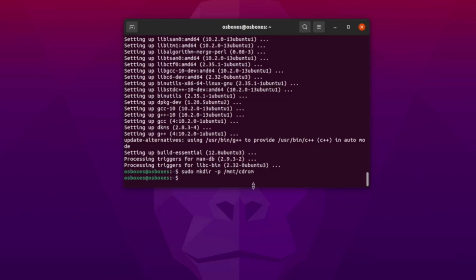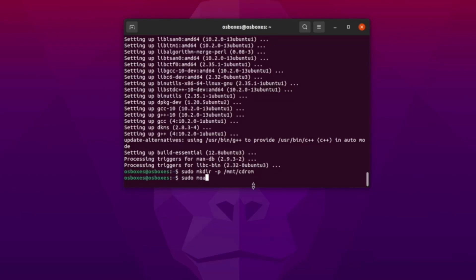Now you'll tackle the mount command. sudo gives you admin privileges to download software packages and make file changes. The mount command allows you to attach storage devices to specific locations within the directory tree. You're going to access the files in the VirtualBox Guest Editions CD displayed on your home screen, which is located in the /dev/cdrom folder, and mount it to the directory you just created. The resulting command is: sudo mount /dev/cdrom /mount/cdrom.